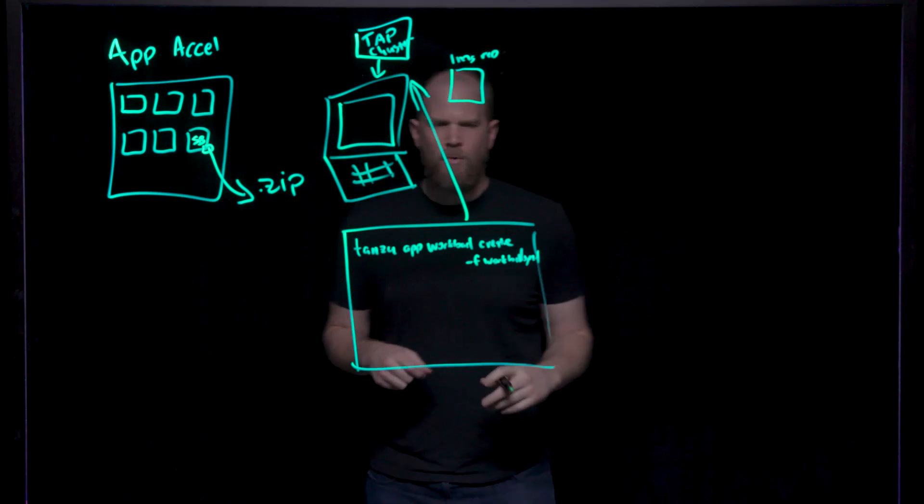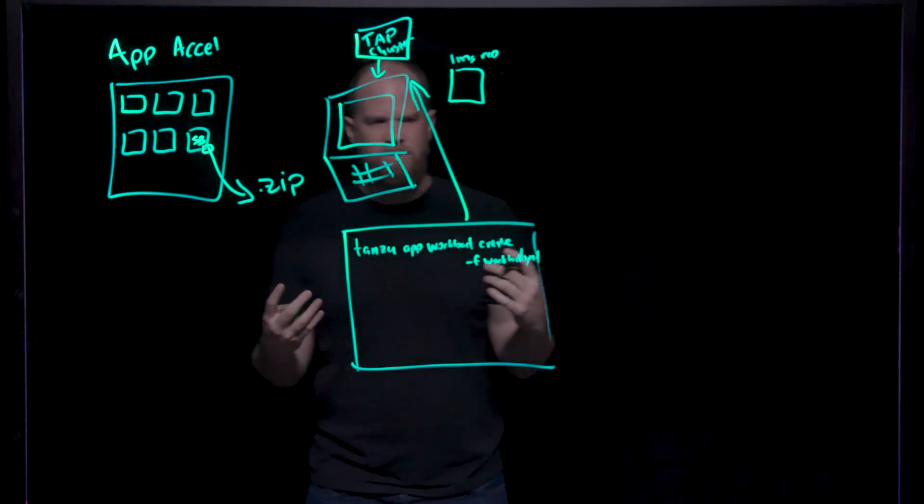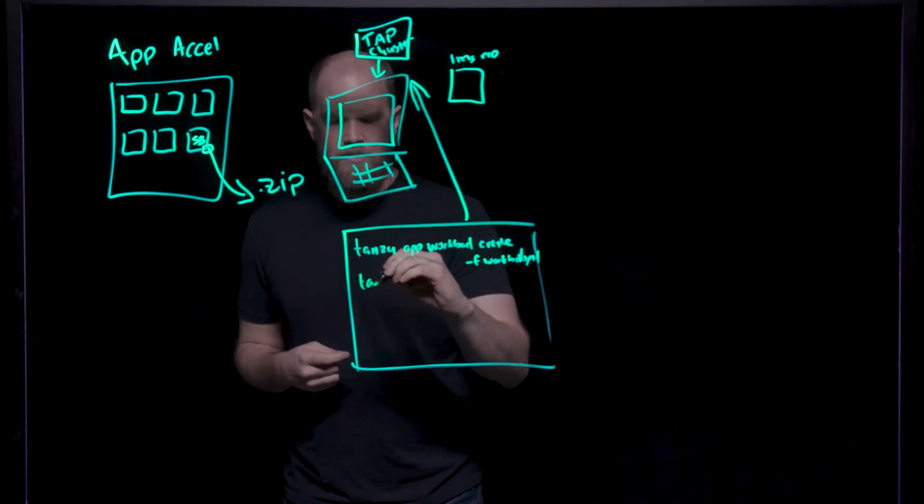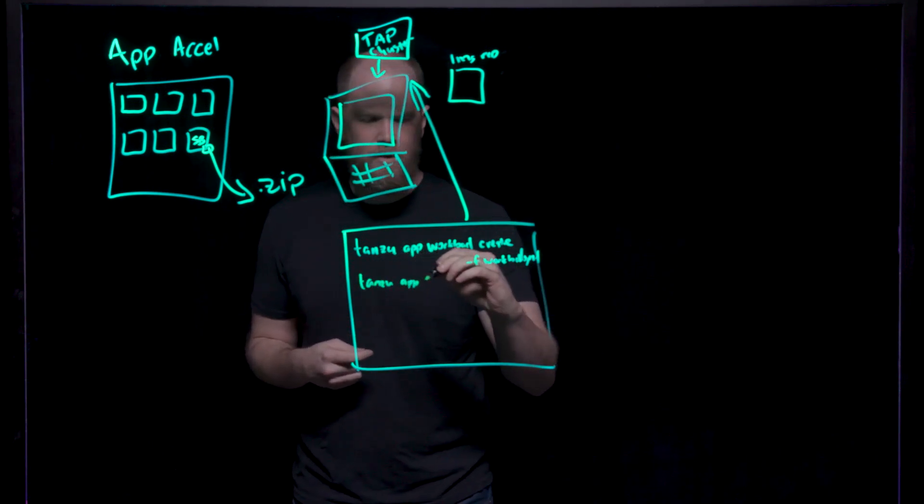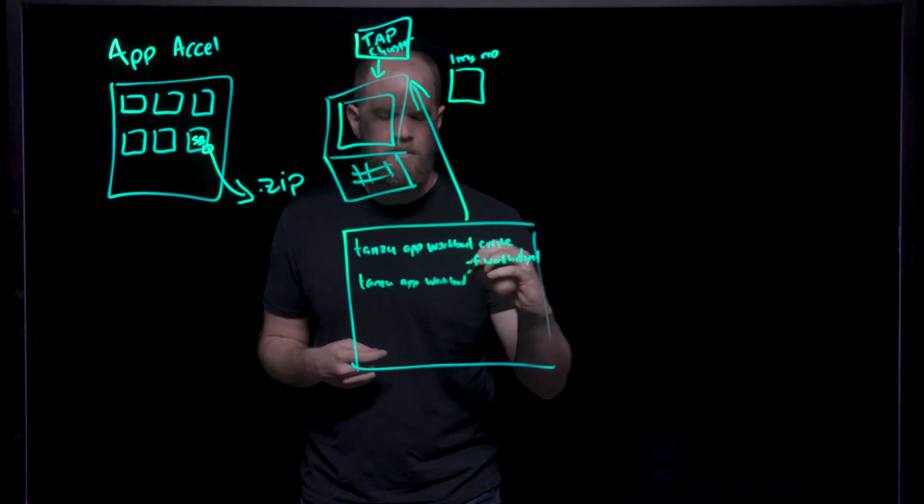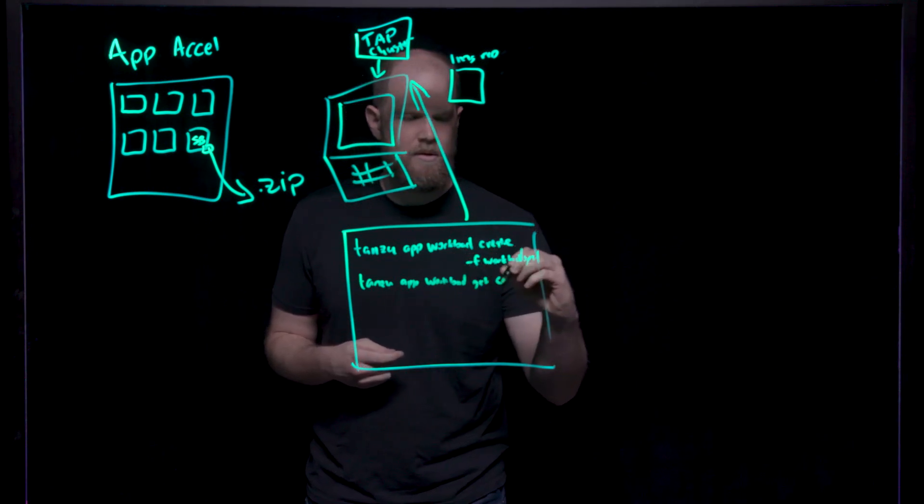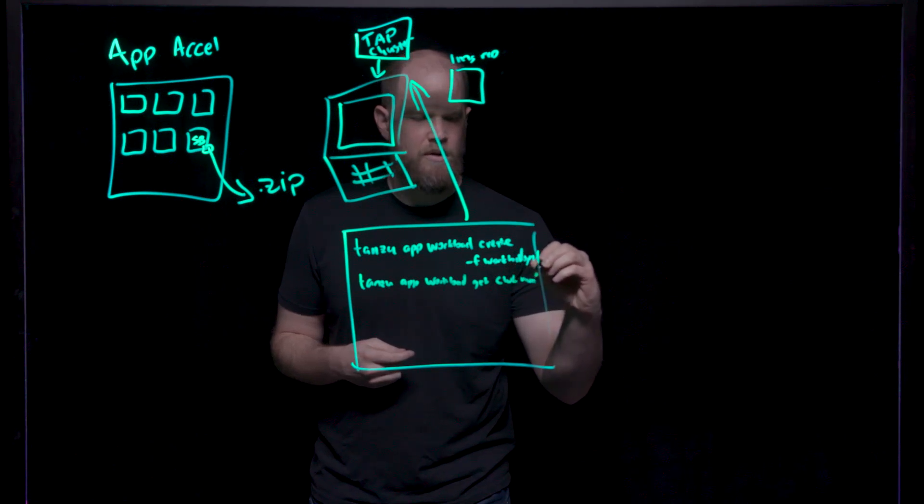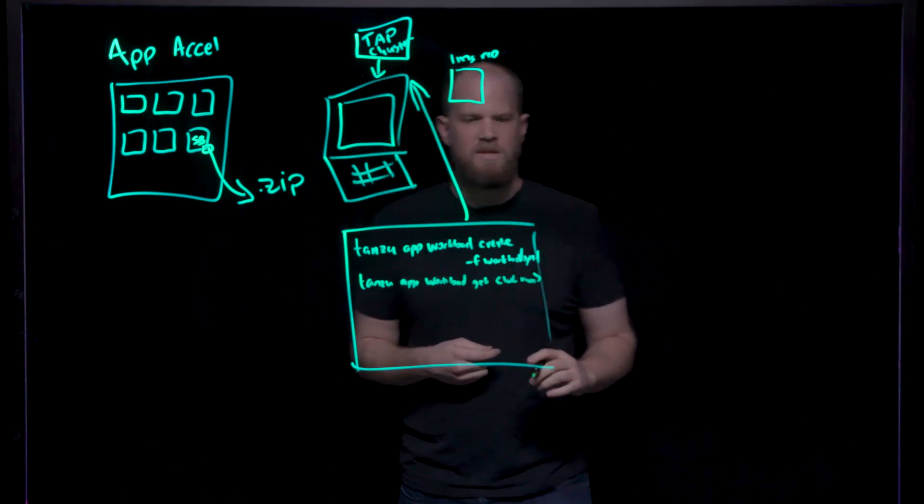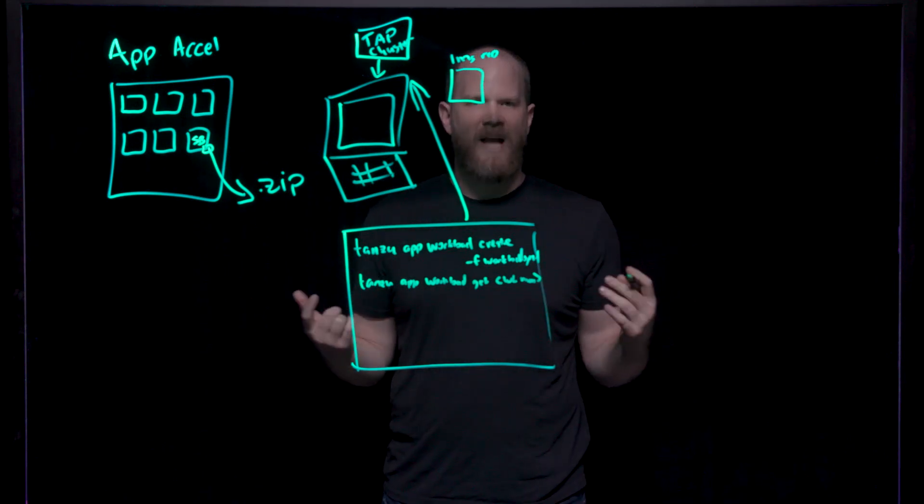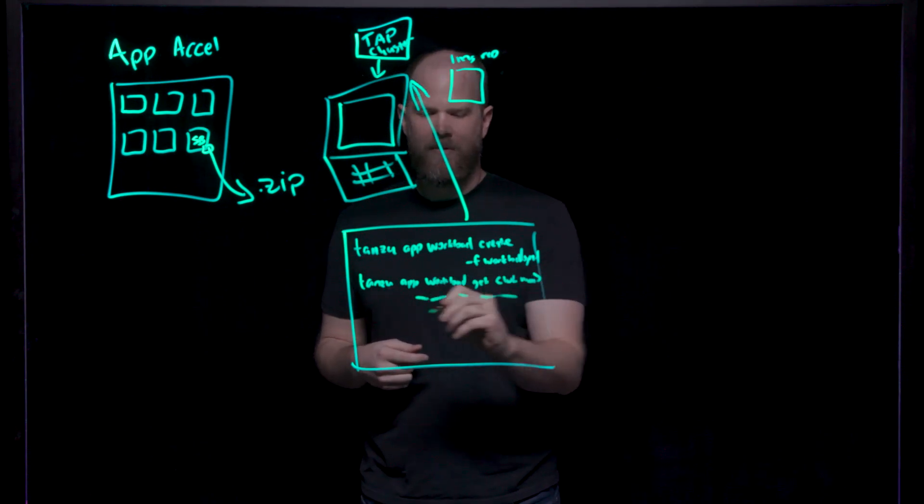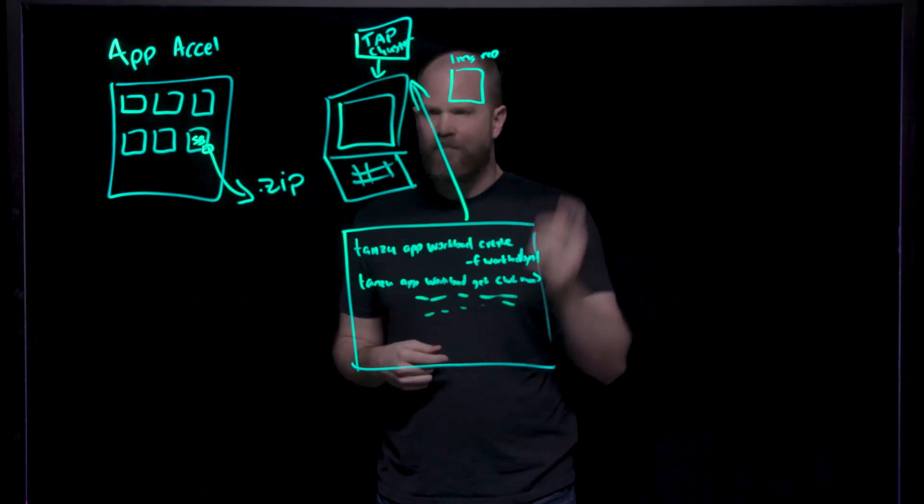At that point, you've been working on your code and then you can say, okay, cool. Now that I want to see that this has been built and running, let me run tanzu app workload get workload name, just the name of your workload. And this will allow you to go and see, since this is a web app, the URL that this app is running on. This will print out the details for your app, which will contain the URL.